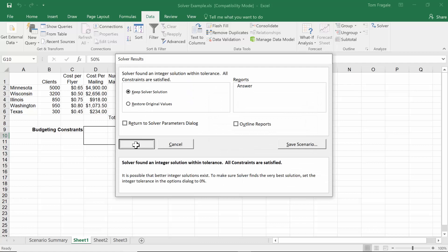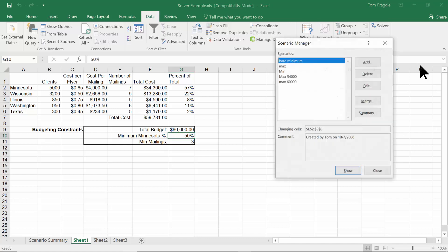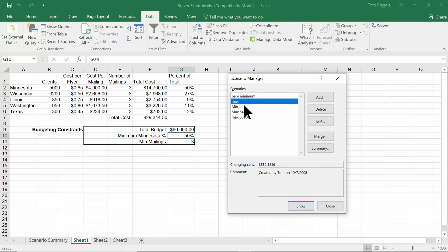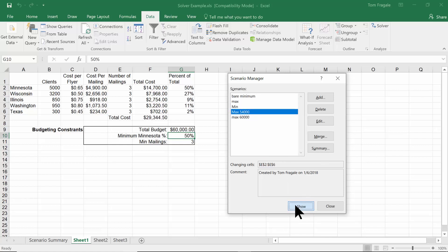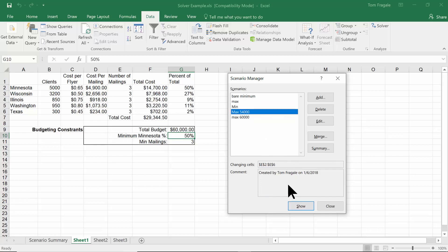To go back and forth among the scenarios, pick Data > What-If Analysis > Scenario Manager. I'll pick 'Bare Minimum' and pick Show — it plugs those numbers in. Pick Max and Show, then Min and Show. You can easily switch among the different Solver results. I have another video all about setting up scenarios, but you can see how we can use scenarios within the Solver to go back and forth very easily.